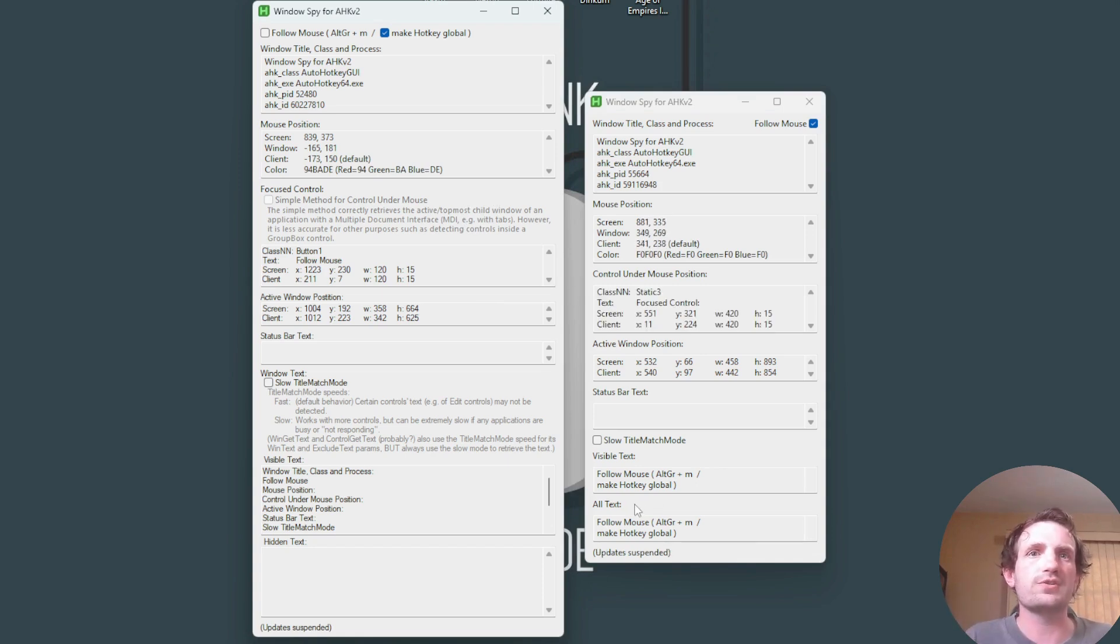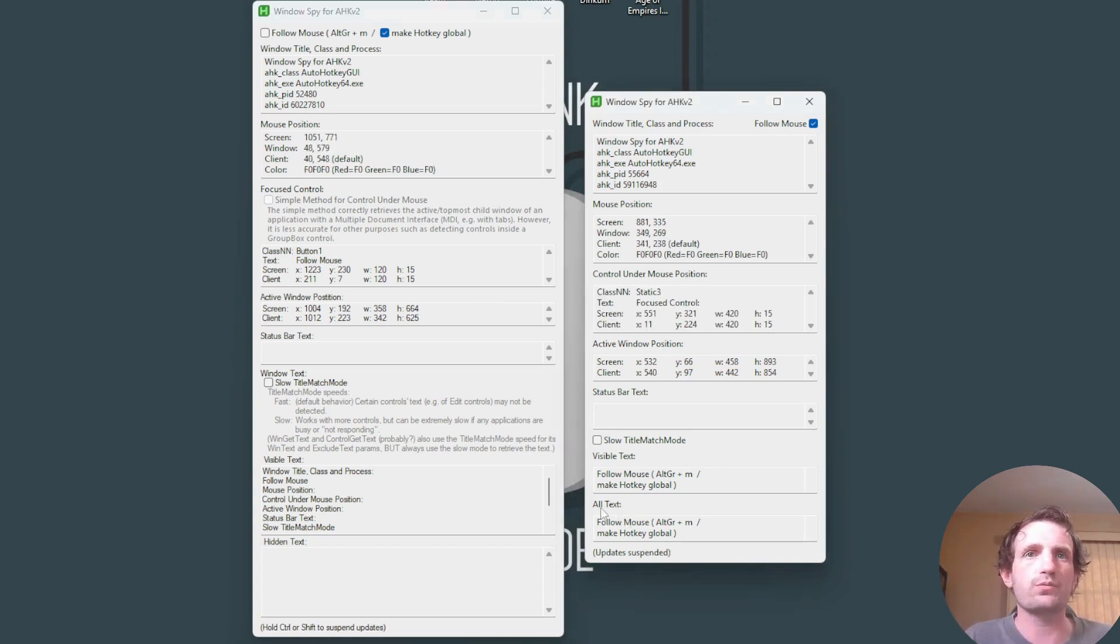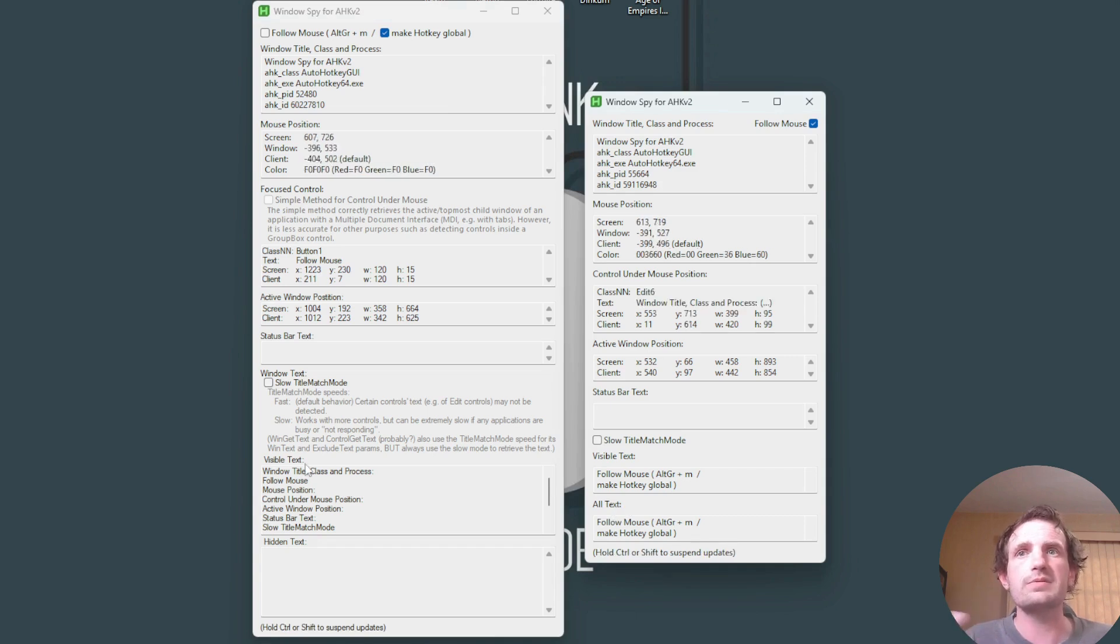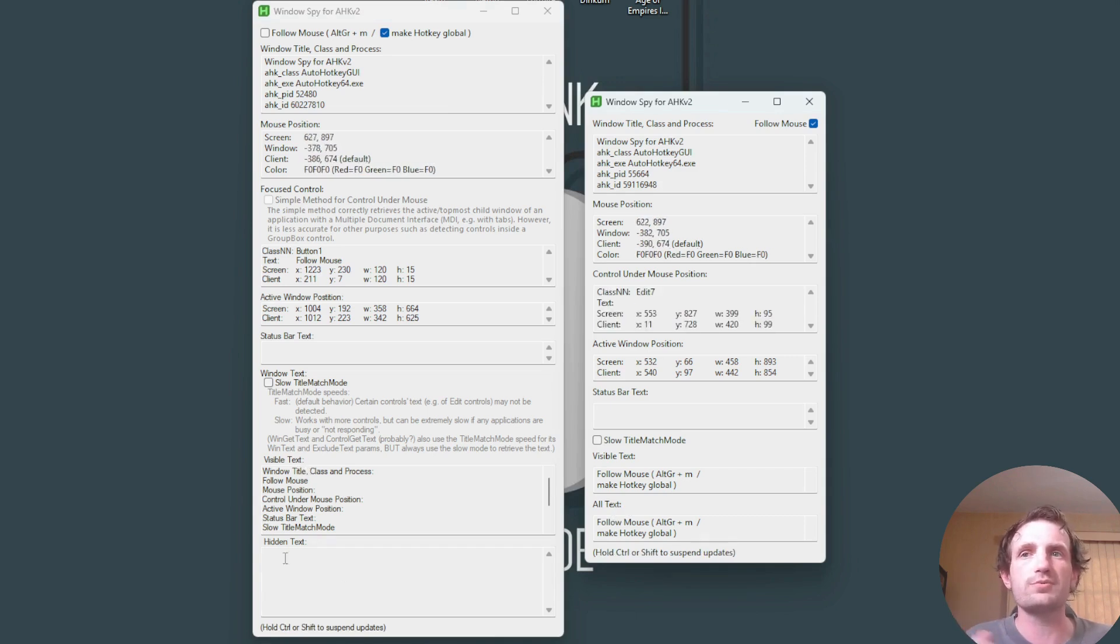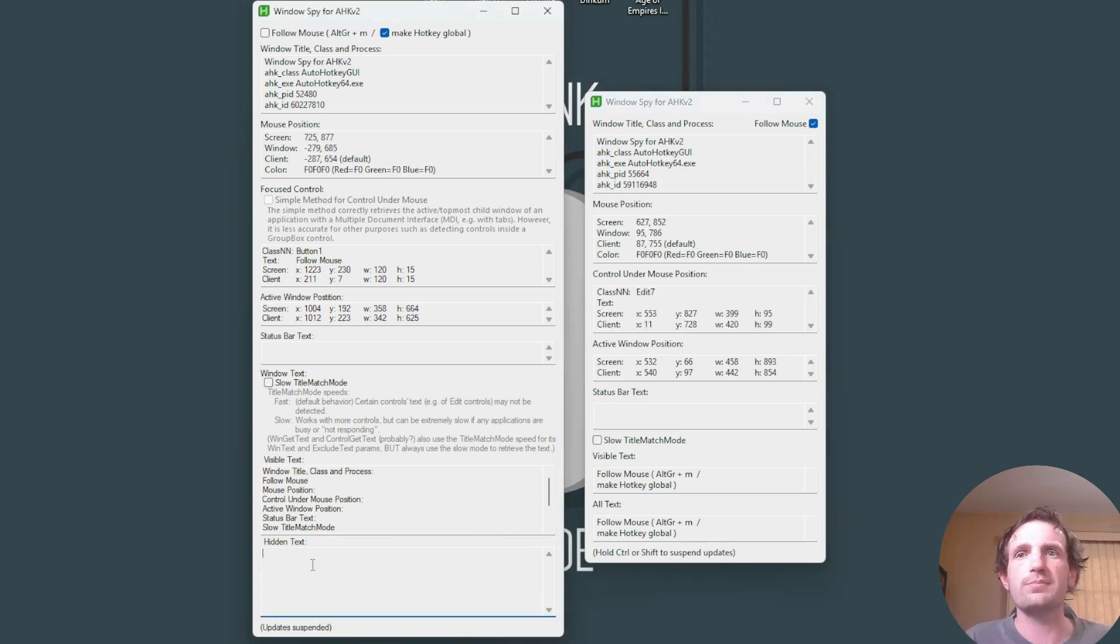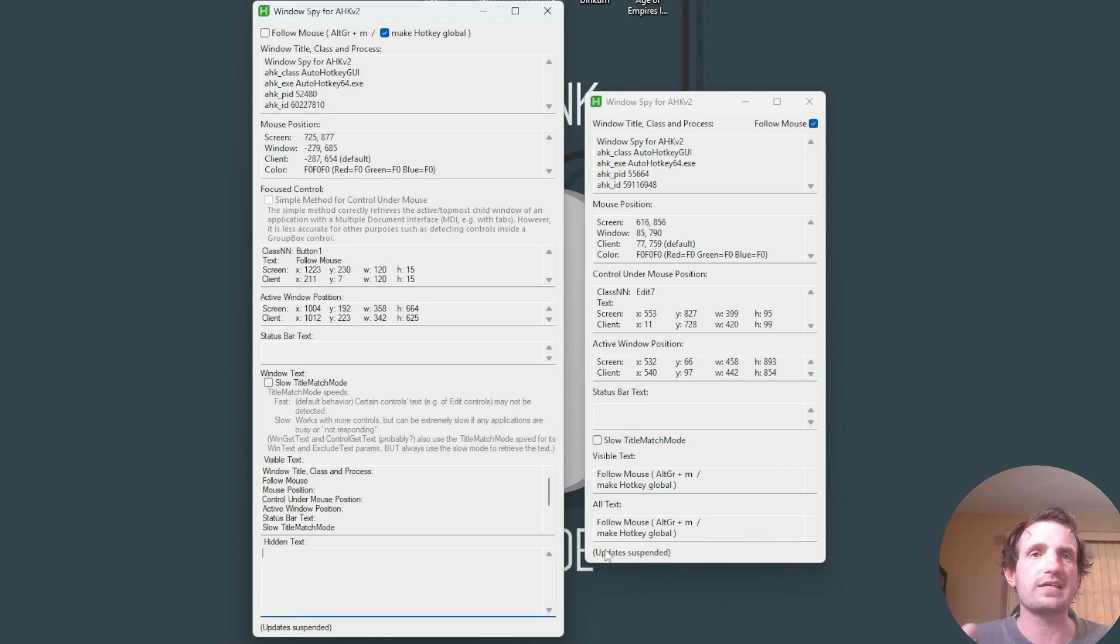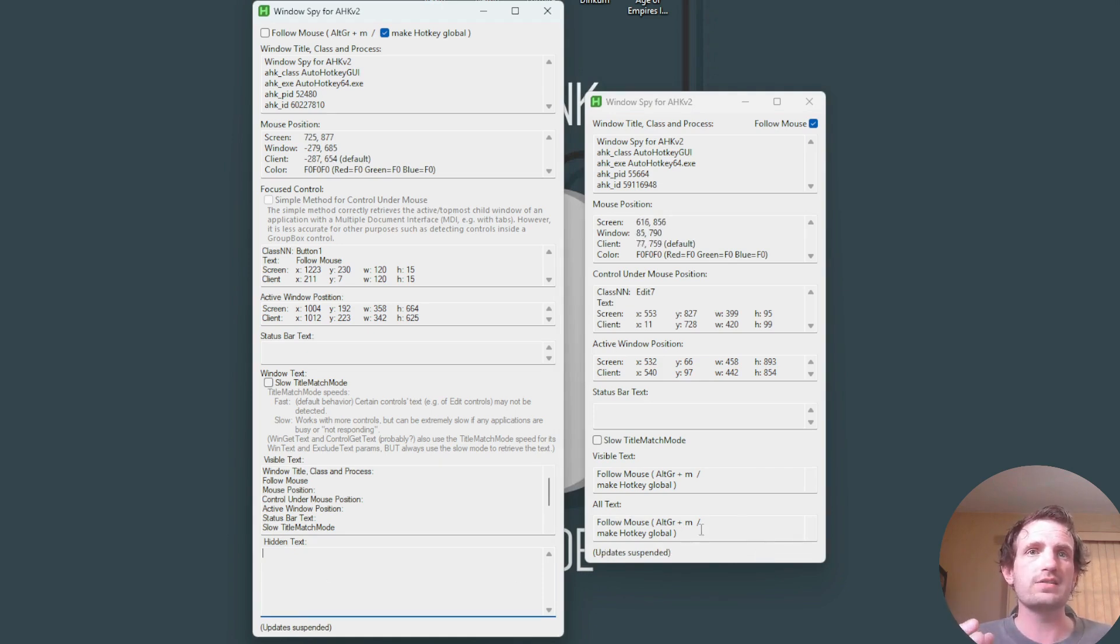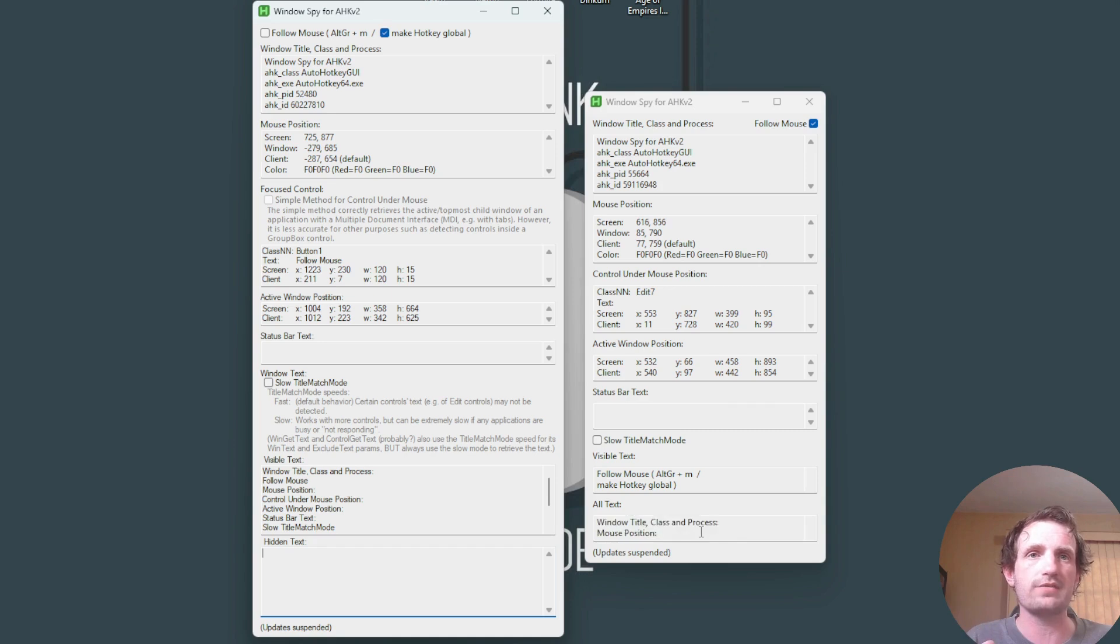So over here, for example, my best thing that I like here is where it says all text. This has been divided into two sections of visible text and hidden text. So for example, if I wanted to look at whatever the hidden text was that I'm trying to find,